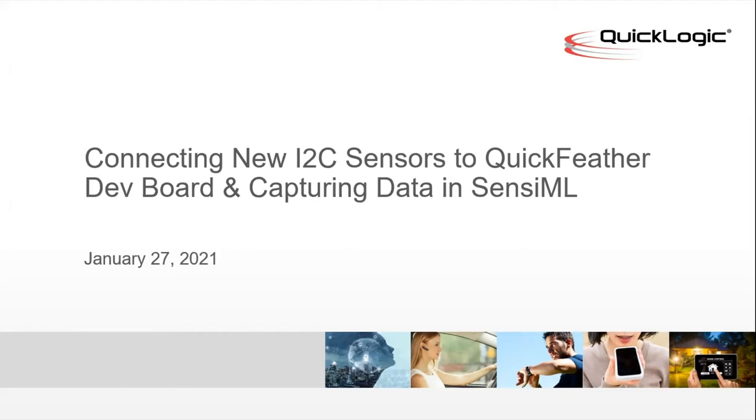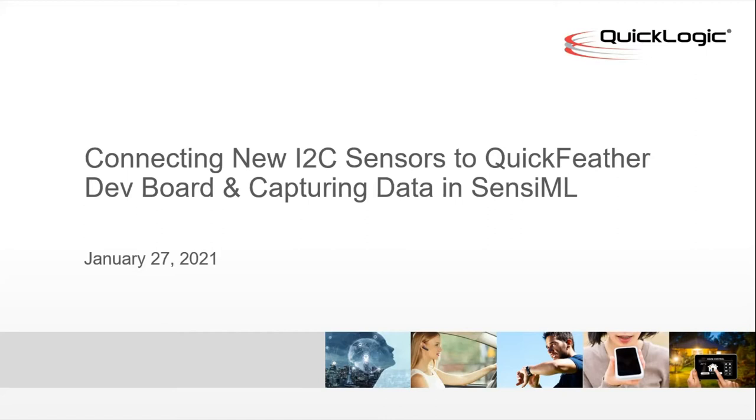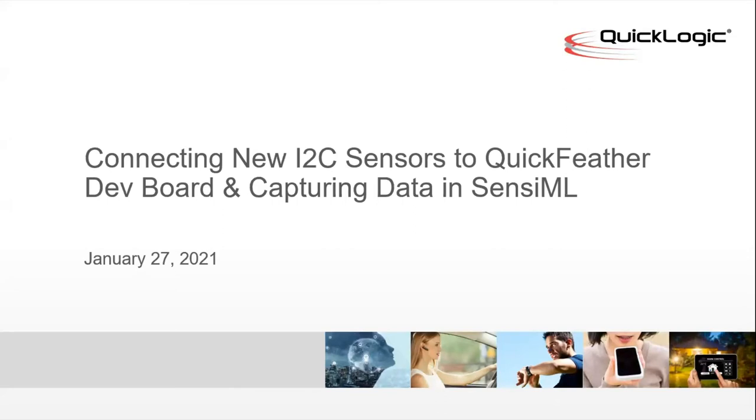Thank you, Chris. Hello, all. Welcome to the demonstration on how to connect a new I2C sensor to the QuickFeather development board and capture data using the SensiML data capture lab. I assume you have some familiarity with the QuickFeather development board and the SensiML tools. So in today's demonstration, we'll be quickly going over how to use the QuickFeather onboard accelerometer sensor to capture data.